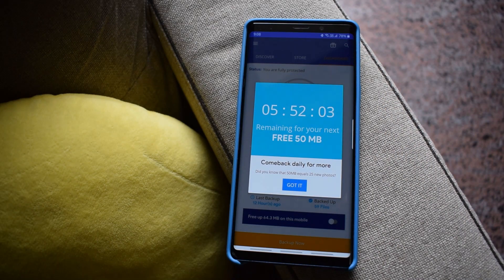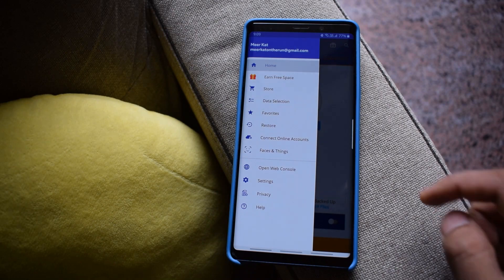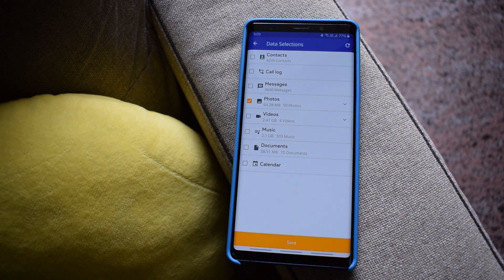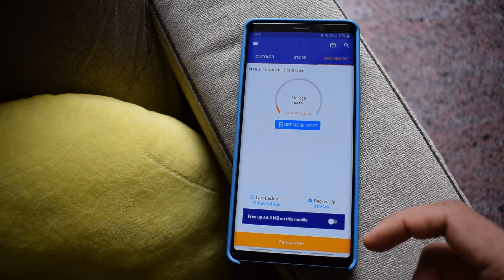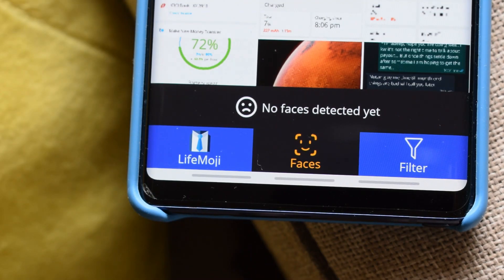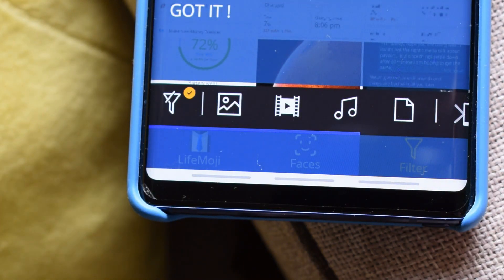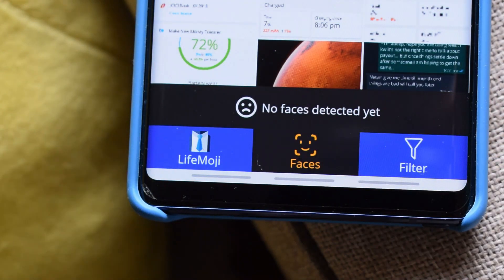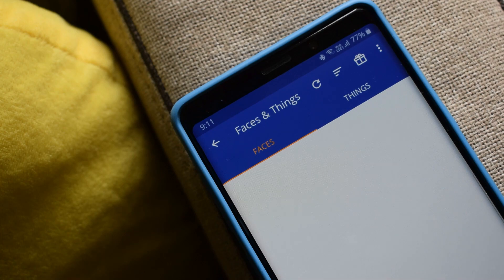You also get 50 MB of free storage added every day, which is fantastic. To backup your files, go to the data selection section where you can backup your entire phone's data — contacts, call logs, messages, photos, videos, music, documents, and calendar. Just select the folders, save, go to the dashboard, and hit backup. BigMind also offers AI features including facial recognition to recognize your photos and AI object recognition to search for photos by objects.